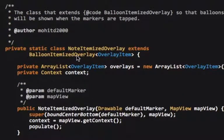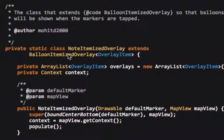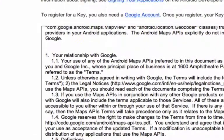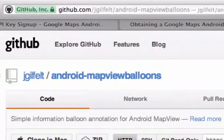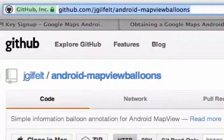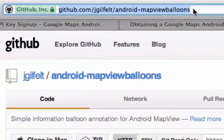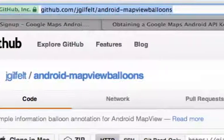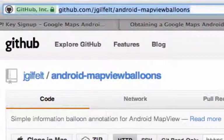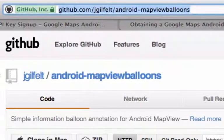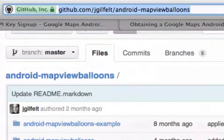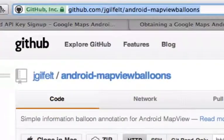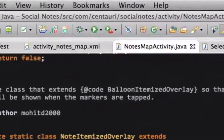Now, what this extends, is this extends balloon itemized overlay. Now, that's what creates these nice balloons. Now, you can go into here, and clone this, or you can download it as a zip file. And we're going to be using this library, you can see the license on it, we're free to use this.